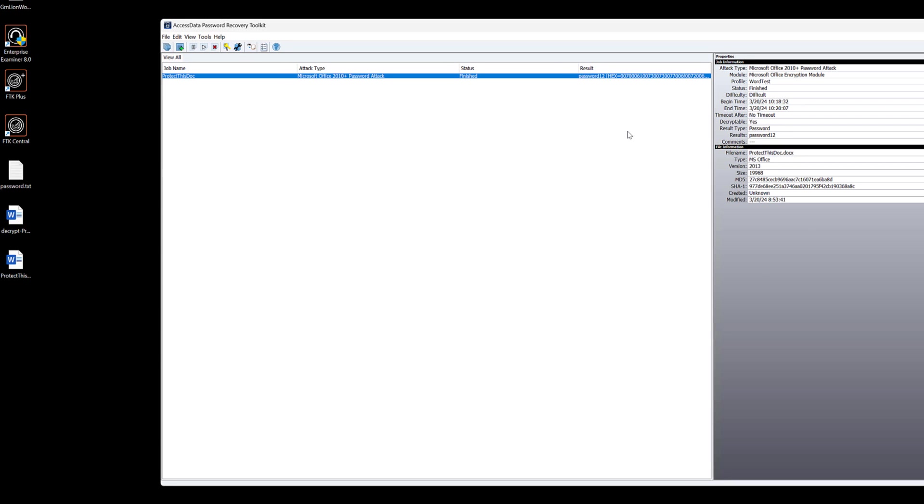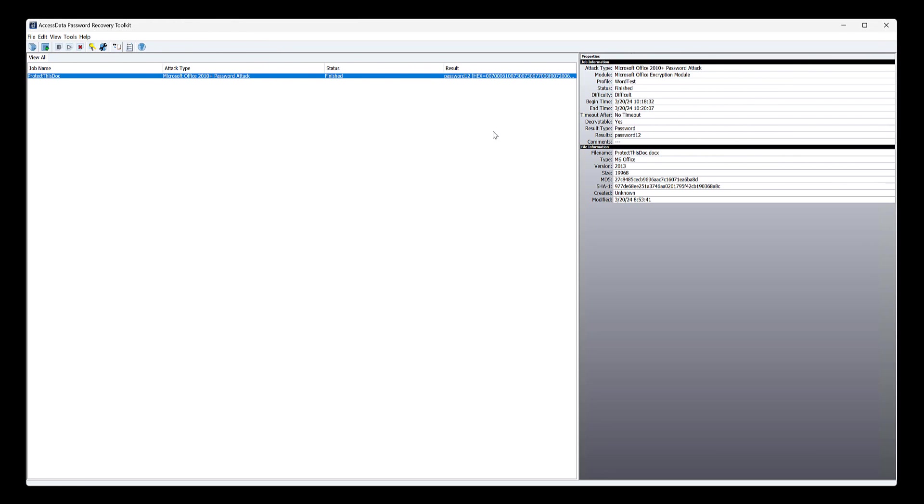The bare bones basics on how to use PRTK with a Microsoft Office document, PDF. If you load in a PDF, again, it's gonna detect that file and run a PDF strike against it, those types of things.